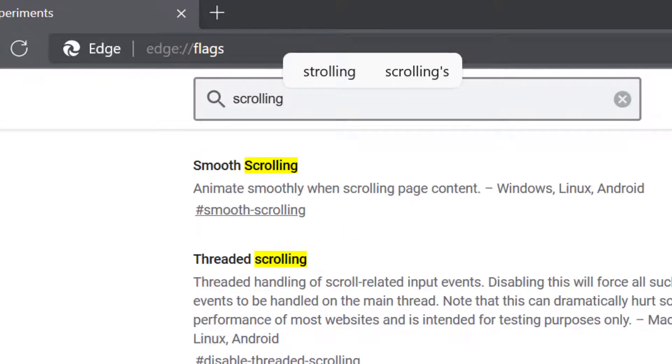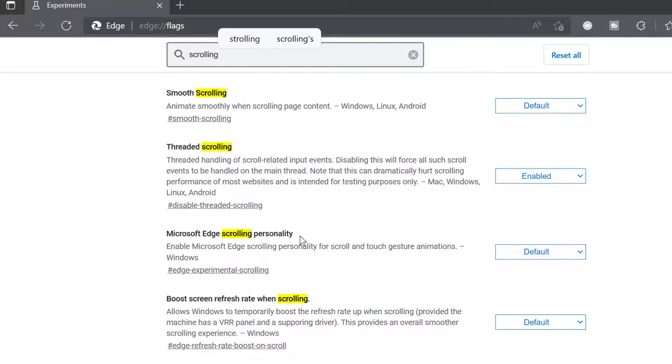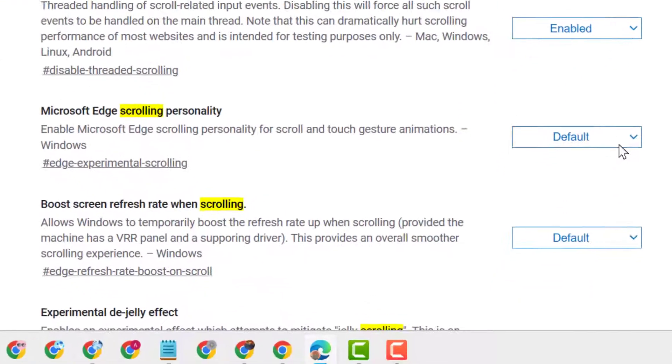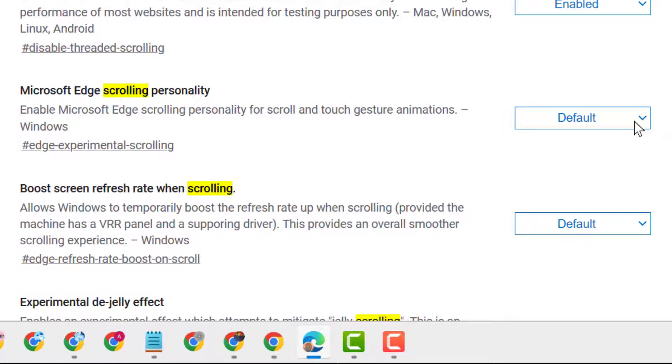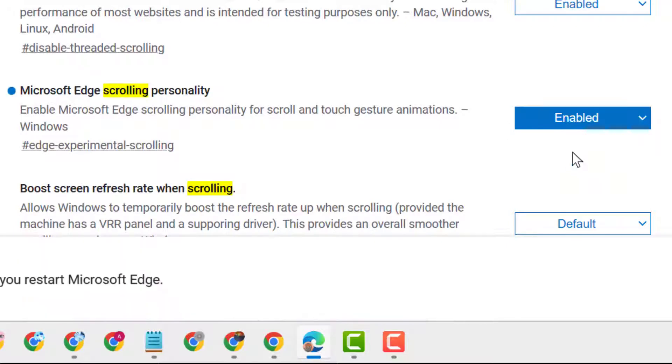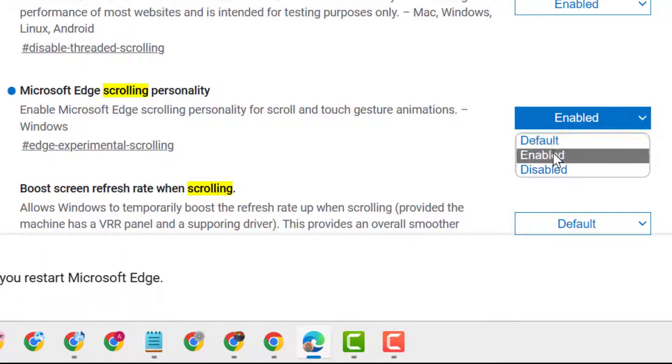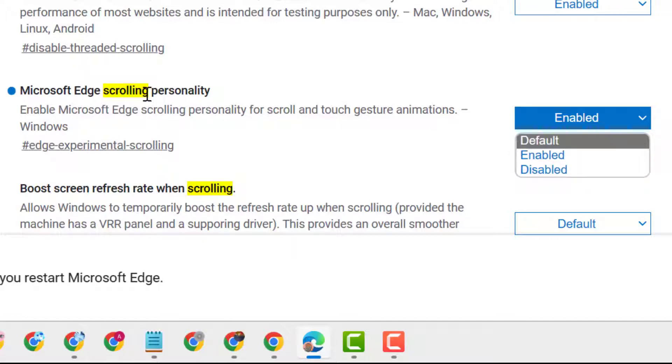You will see the option Microsoft Edge scrolling personality, so click on this dropdown and enable. Just you have to select enabled, and in case you want to disable, so select it.